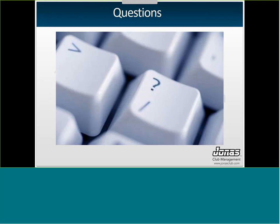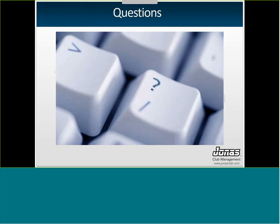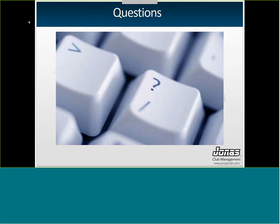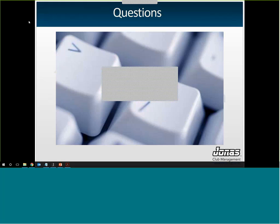That is all the material I have for you today. I will open it up for questions now — phones should be unmuted if anyone has questions. Thank you so much for joining, and I will stay on the line just in case there are some last-minute questions. I hope you guys have a great rest of your day. Thank you.